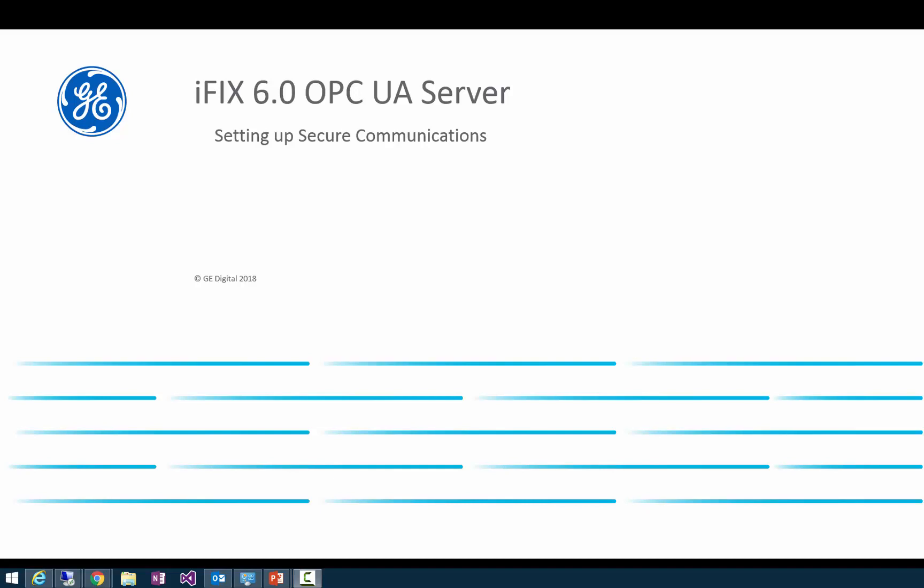Hello everyone. This video continues the discussion about the setup, configuration and use of the iFix OPC UA server.